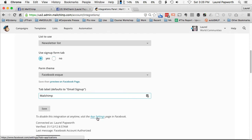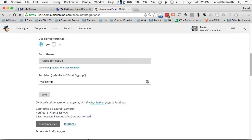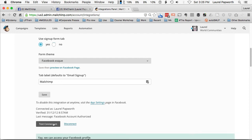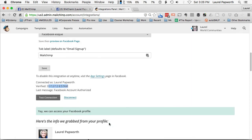Click save. Where it says app settings, that's the one I just showed you where you go into Facebook page settings and then apps. Click save. Test the connection. Wow. The last time I did this was in 2012.